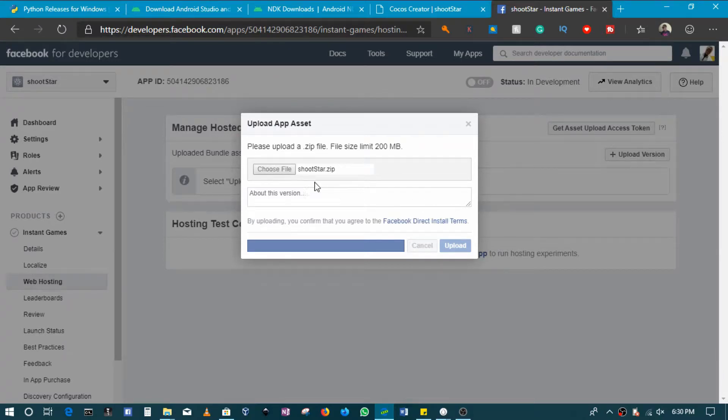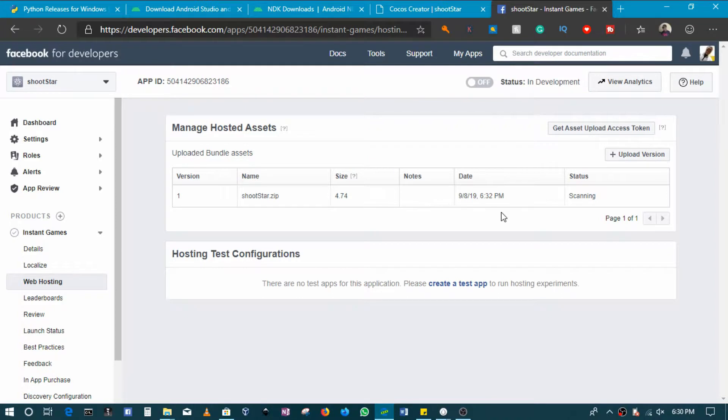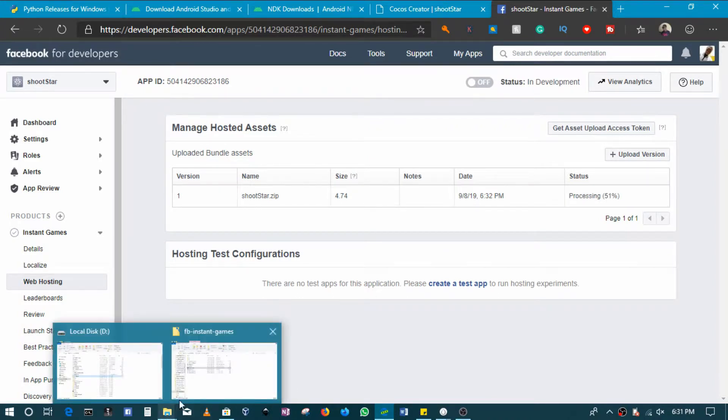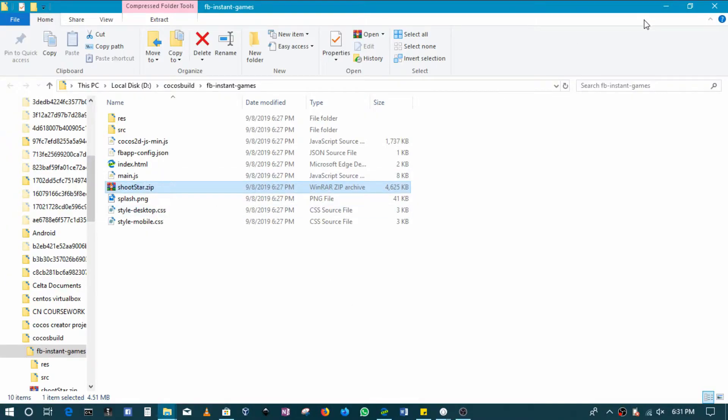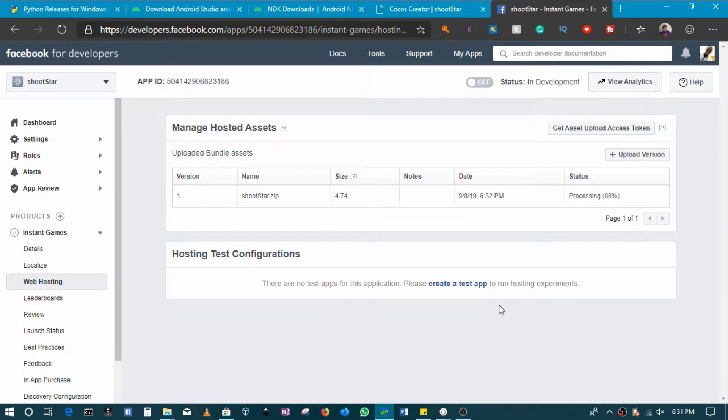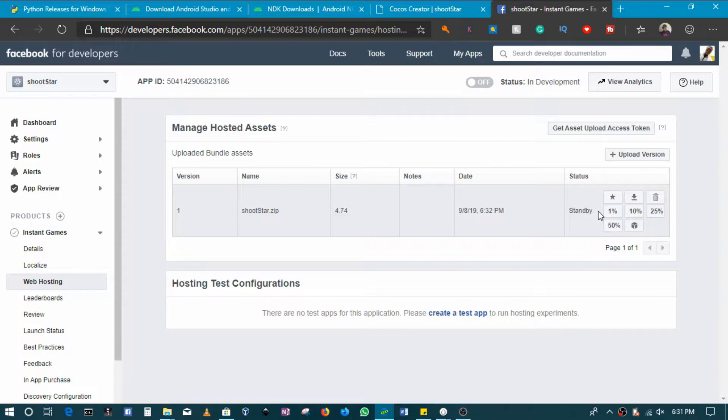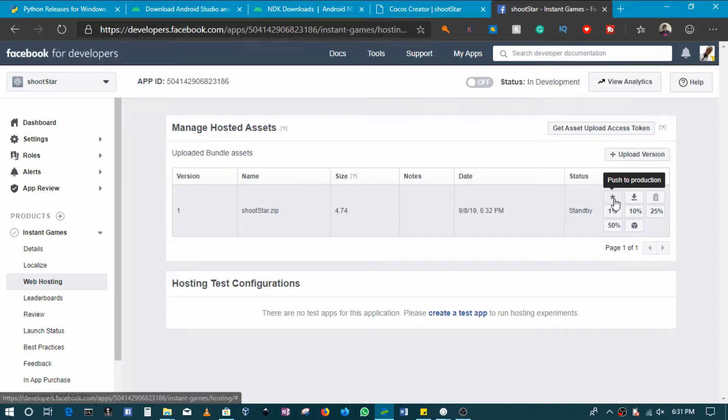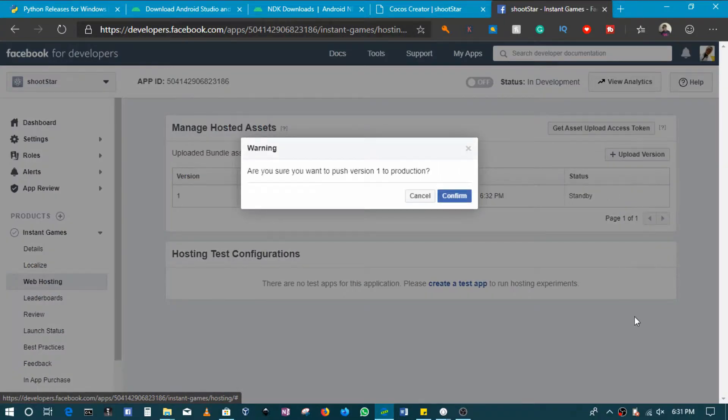Of course you could put some interesting stuff there if you want, but this is simple enough. So the zip file is what you upload. Remember that, guys. The zip file is what you upload. It will create the zip file for you. So it's going to process, then when it's done processing you can basically push the star button. This is going to push this to production.